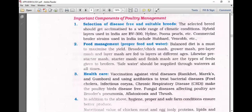Important components of poultry management include selection of disease-free and suitable breeds that are acclimatized to a wide range of climatic conditions. Hybrid layers used in India include BB300, Hyline, and Poonapalse. Commercial broiler strains in India include Venco, Ross, and Hubbard, with Venco being the most widely known.